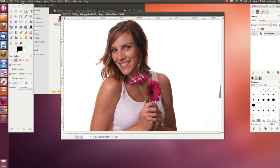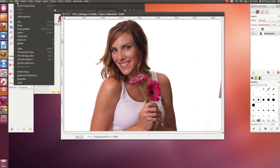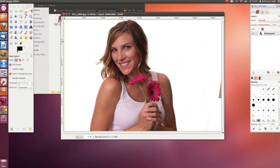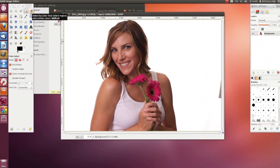To unselect this, I'm going to go to Edit > Undo. Last, there's Select by Color. This one's similar to the fuzzy select tool, except where the fuzzy select tool selects an area of contiguous similar color, the Select by Color tool selects similar color anywhere in the photo.